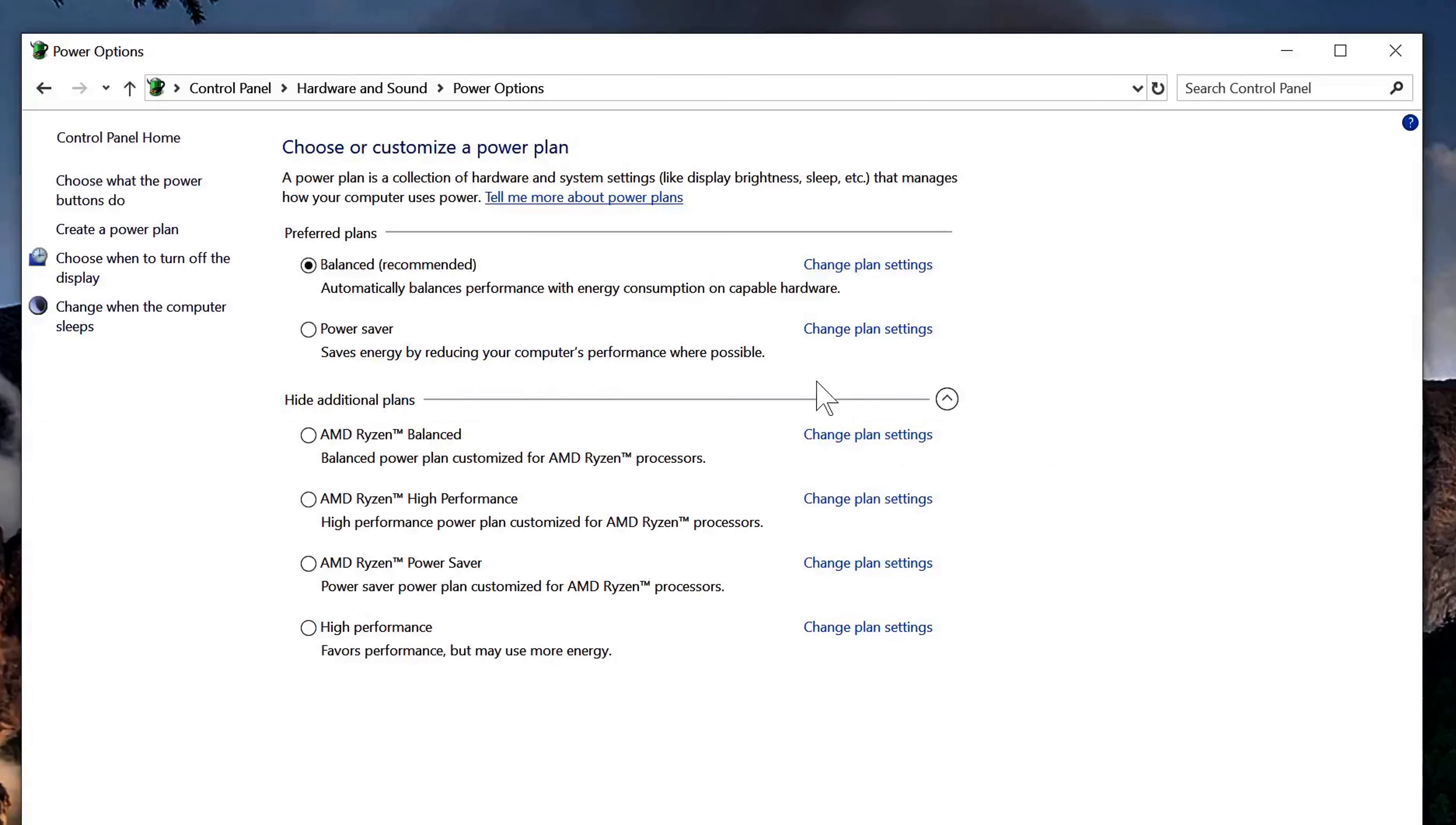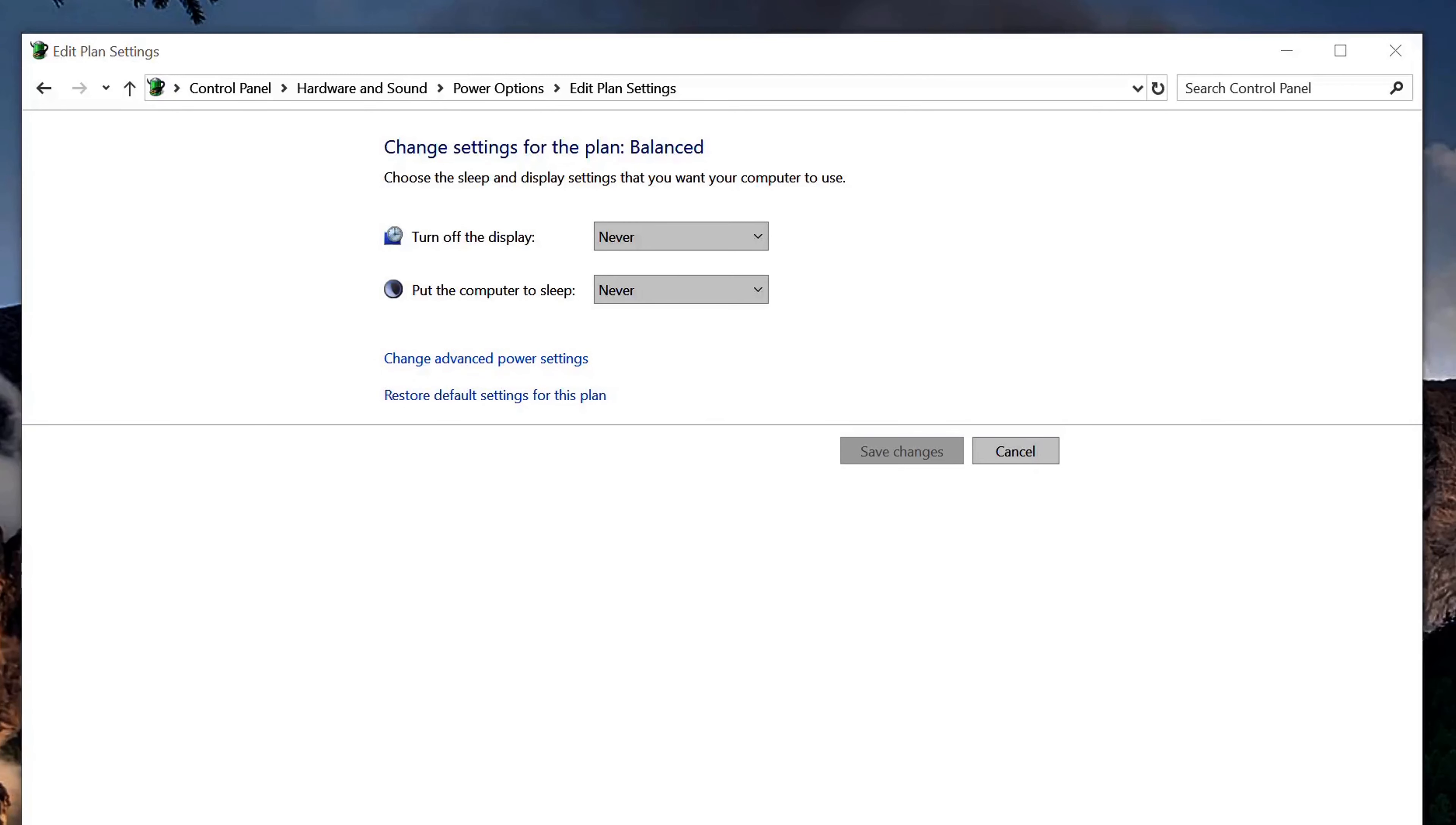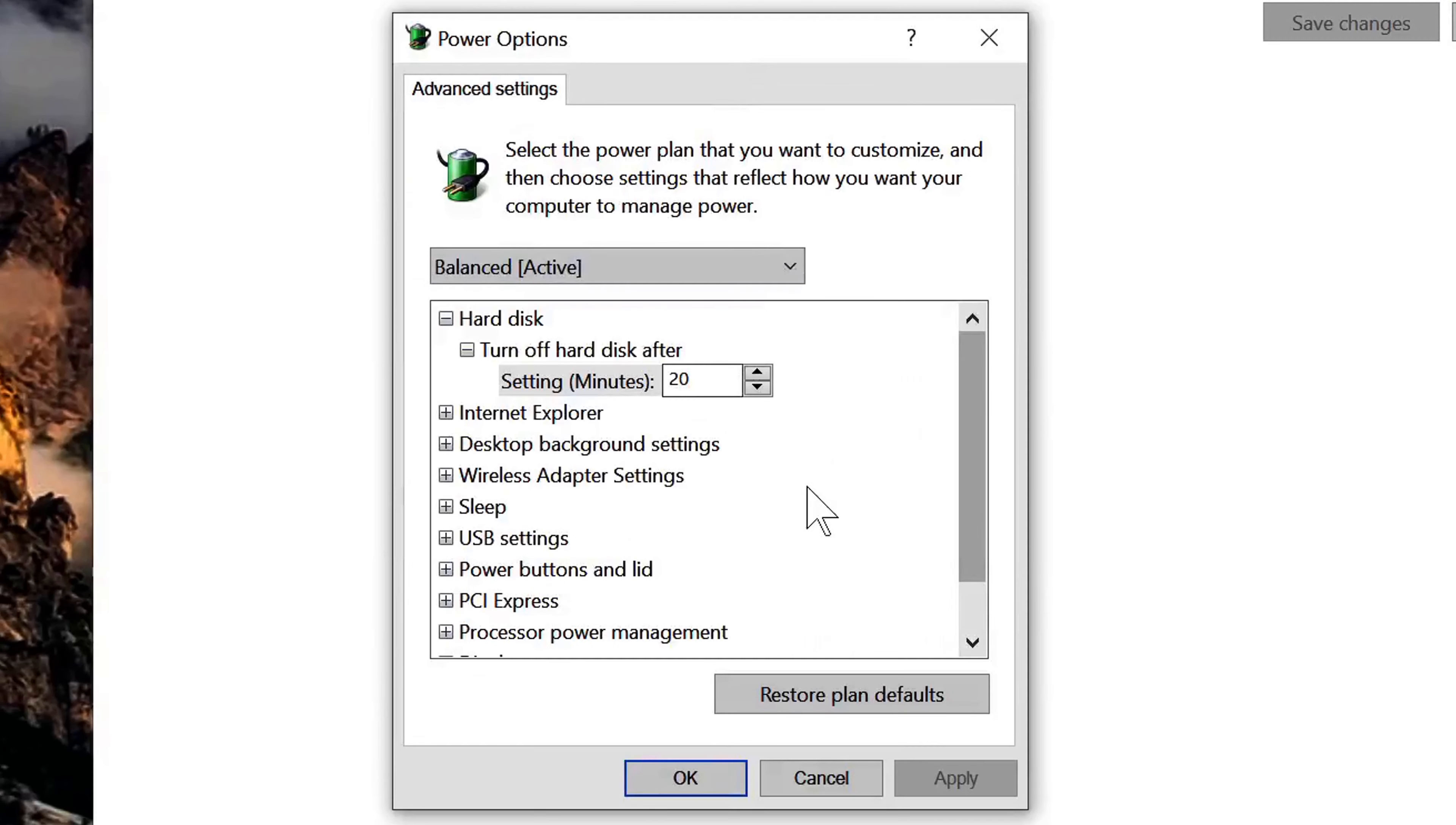Okay, and then you're going to go back once again to change plan settings and you're going to click here on change advanced power settings. Once you click on that, you should see this box right here.